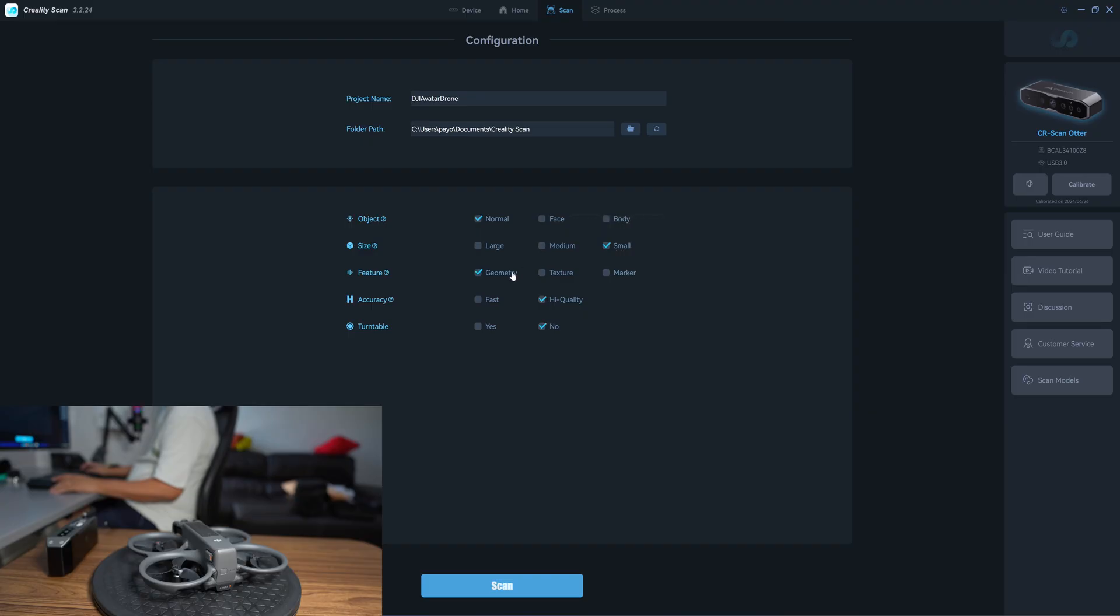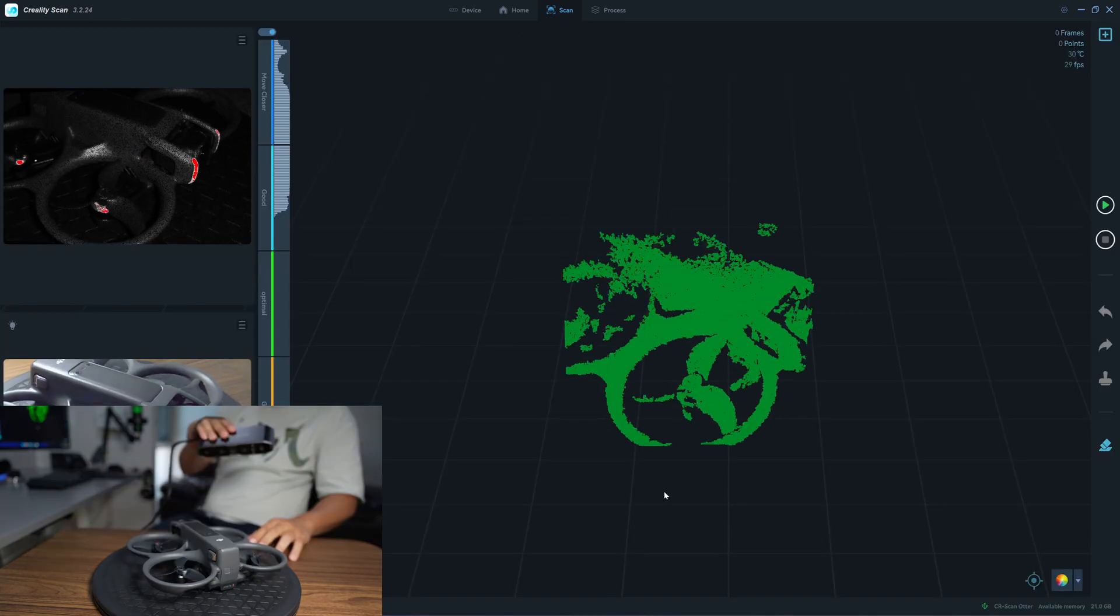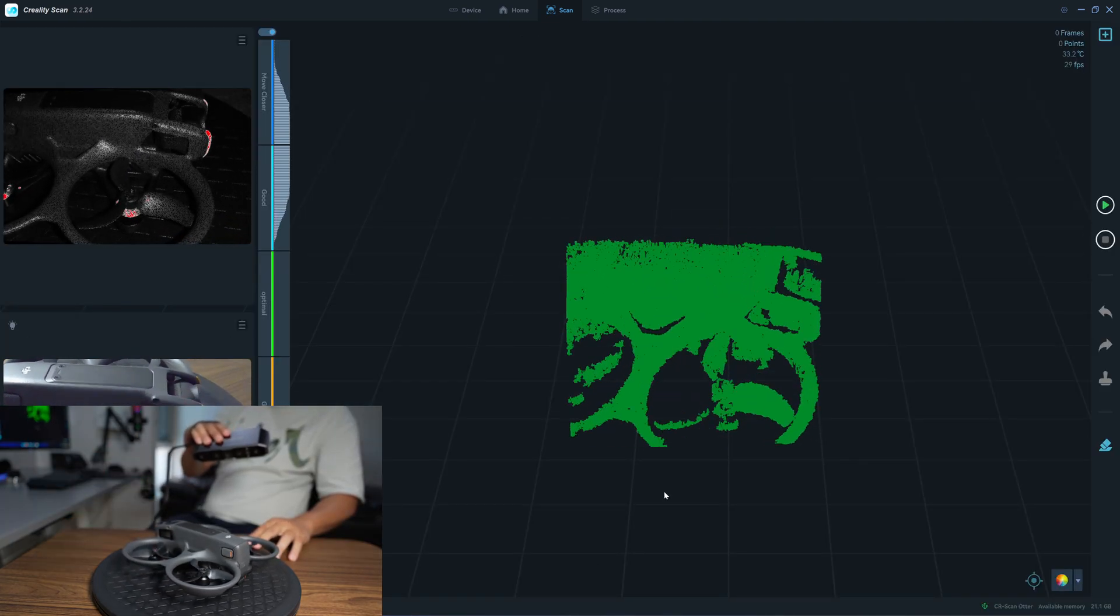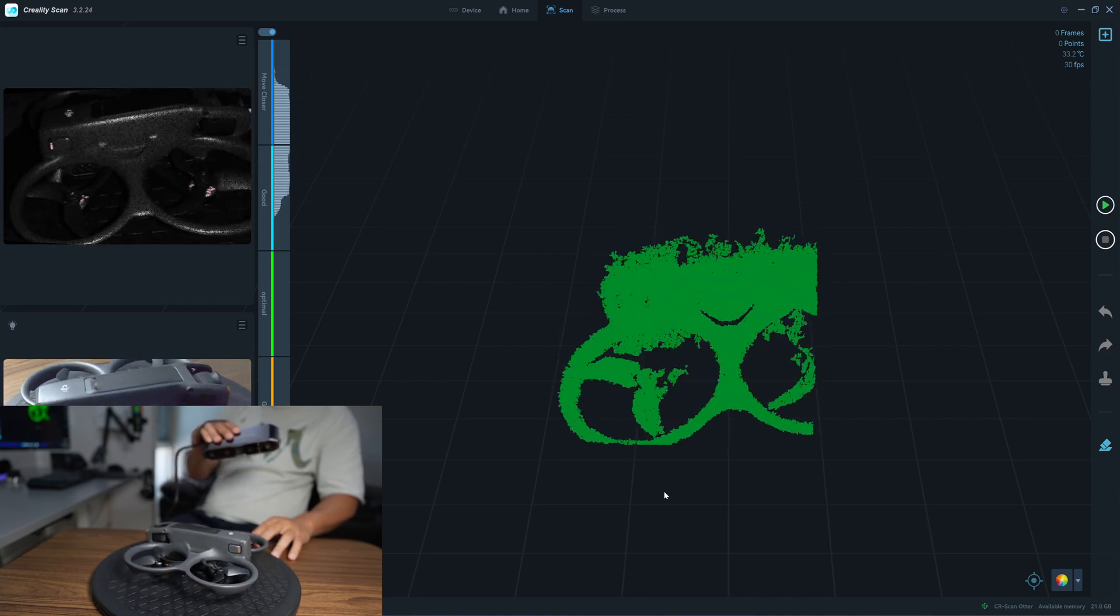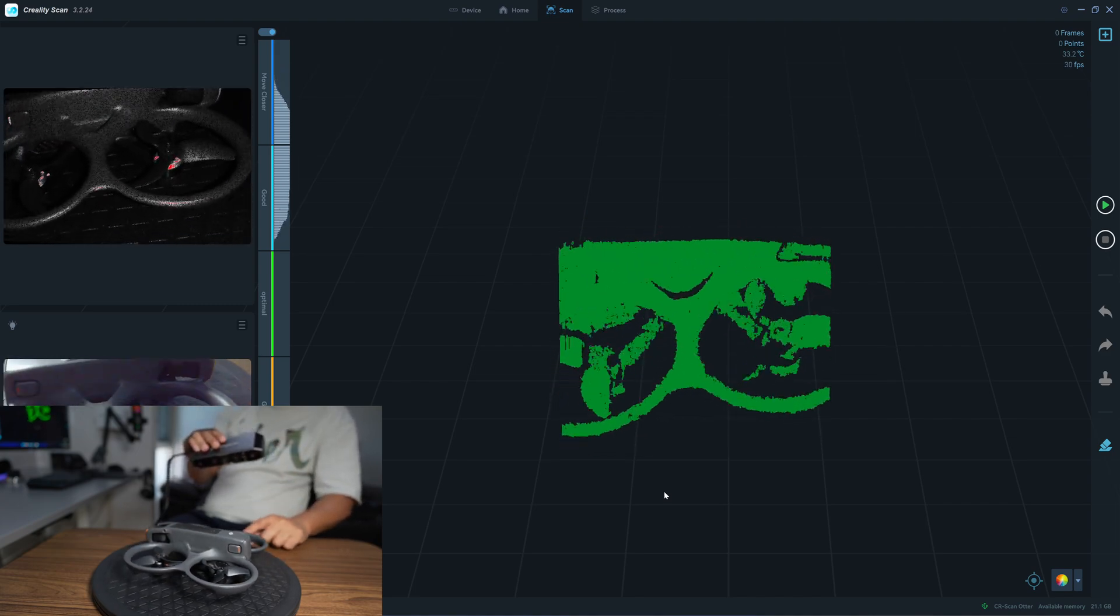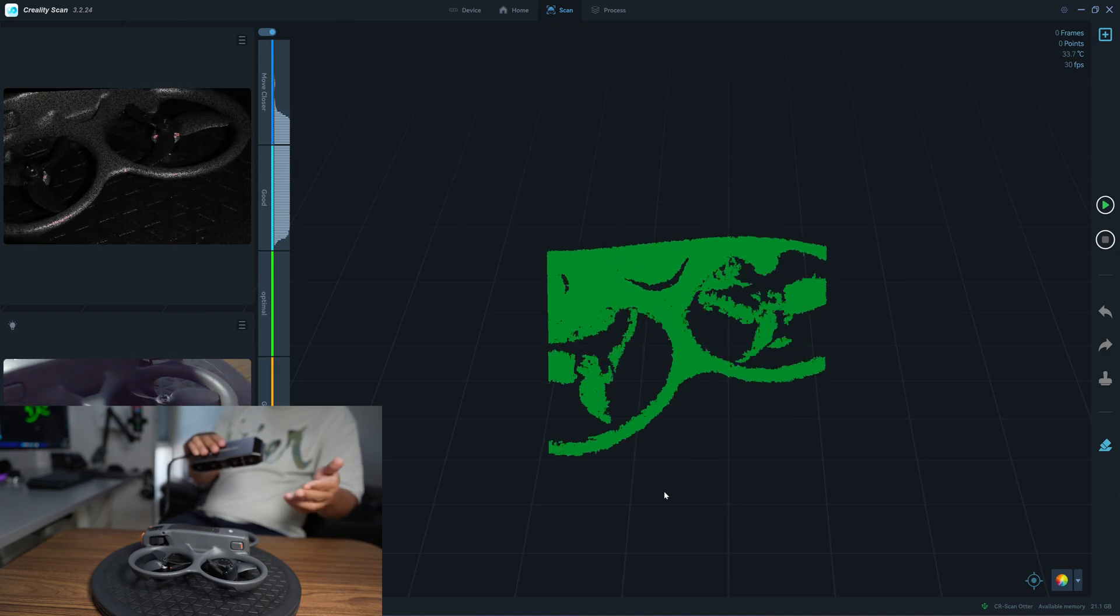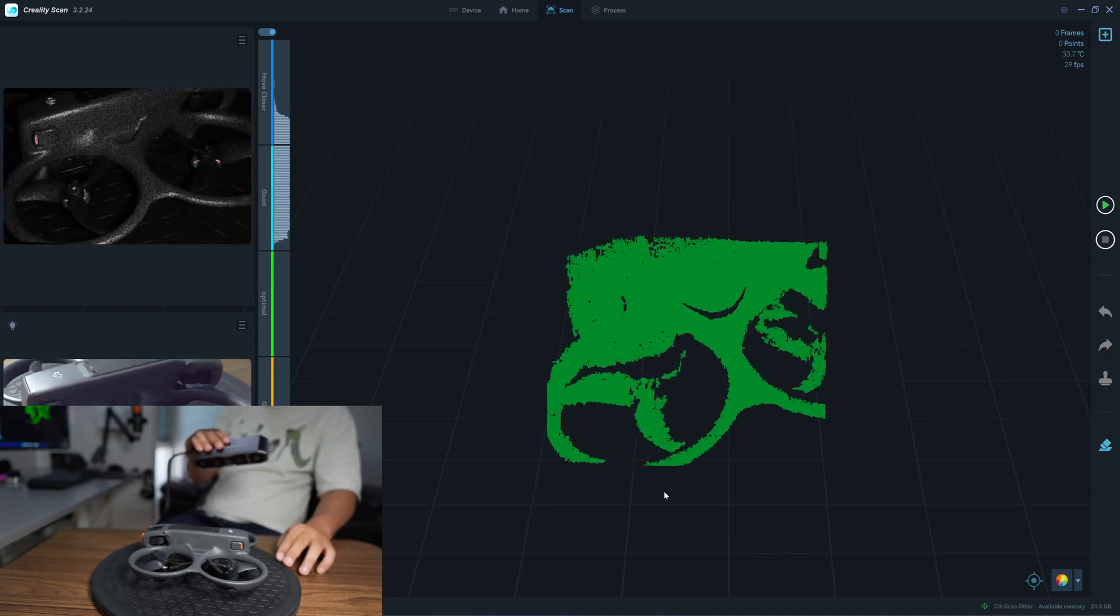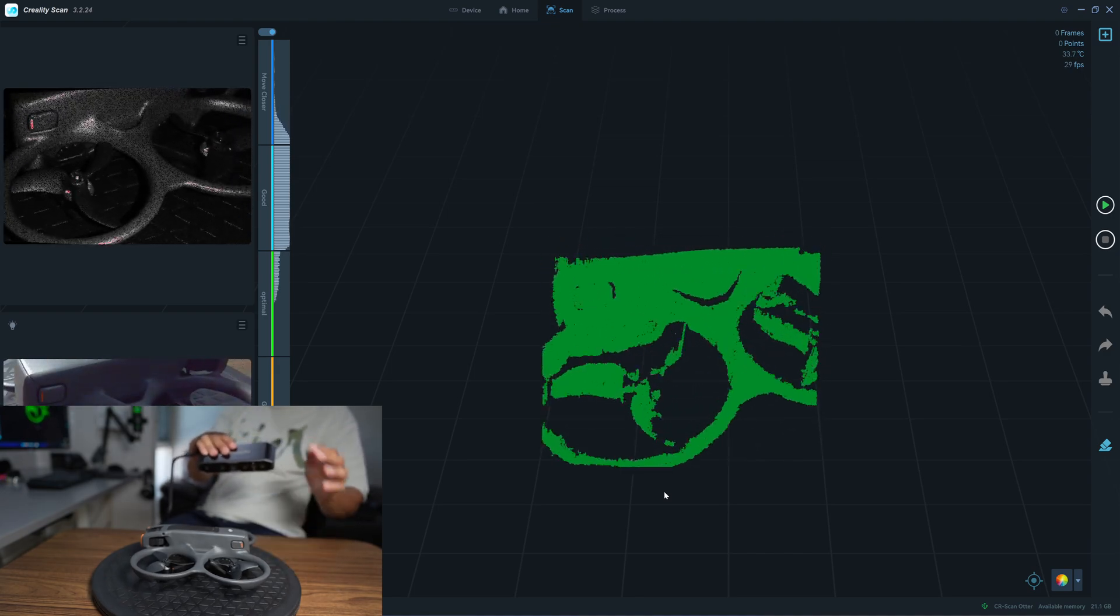Small object geometry, high quality, turntable click no. Even though I use the turntable, if I click that I use the turntable it will have some issue with this version of the software, so I recommend that you choose no turntable with a geometry mode.